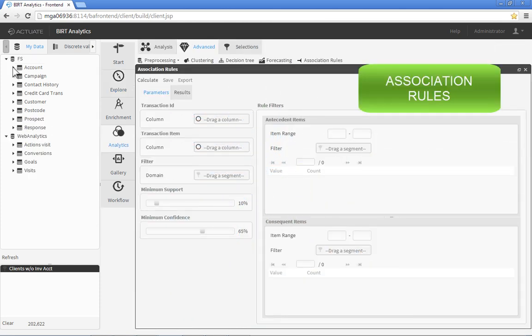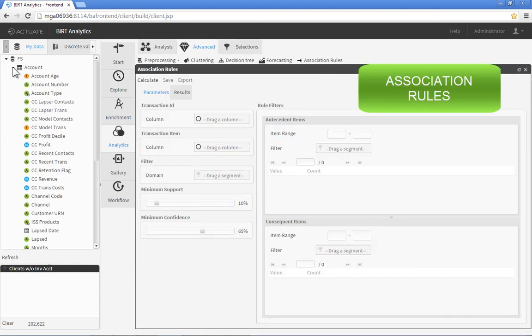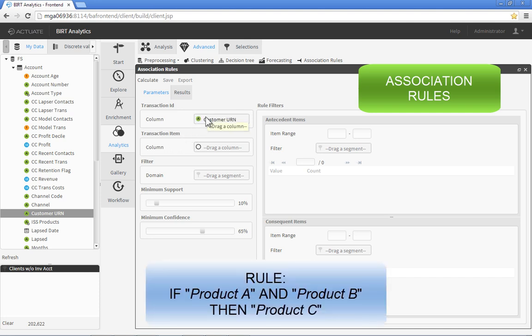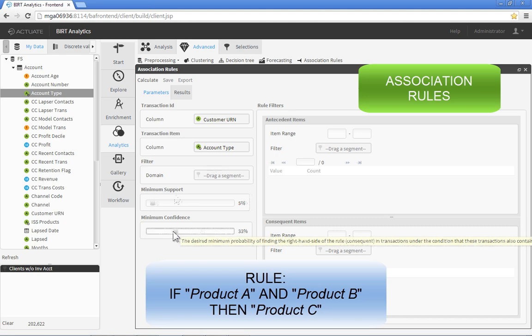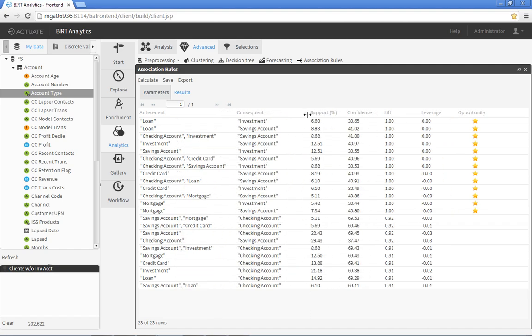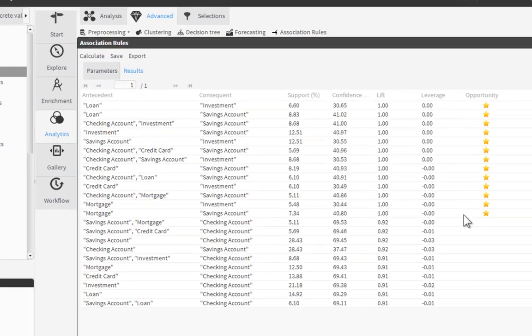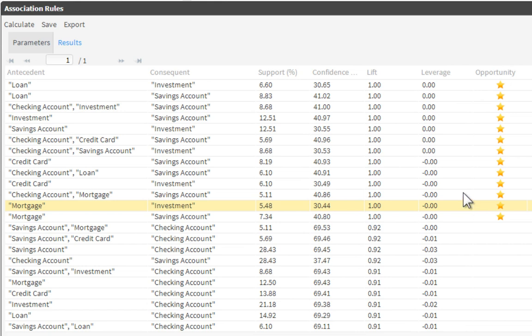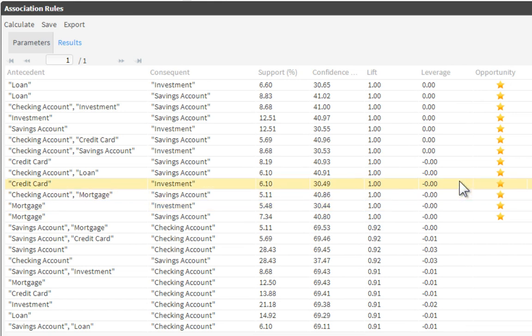The Association Rules technique identifies items that frequently follow other items in transaction-based data, such as if a customer buys product A and product B, they are also likely to buy product C. Ideally suited for market basket analysis, the Association Rules algorithm uncovers these types of patterns and displays them in order of significance, making it easy to spot product cross-selling opportunities.